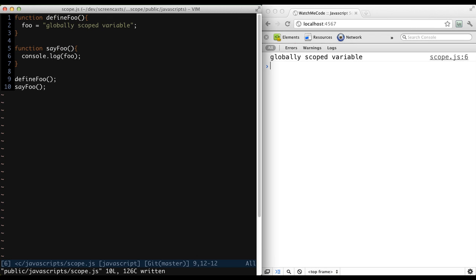Now here's the real problem with global scope. Anything that is attached to the global scope runs the risk of being overwritten by any arbitrary code. If you create a global variable called config, what are the chances that someone else is going to want to use that same word, but have a different data structure or function populate that variable?